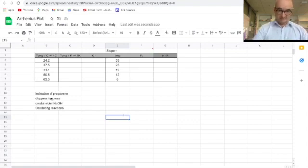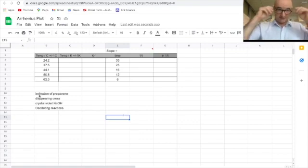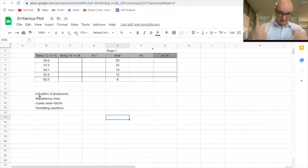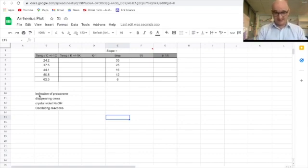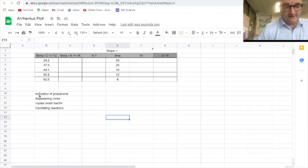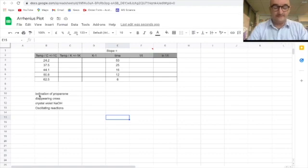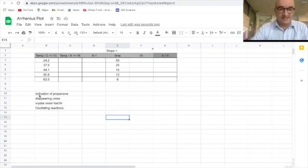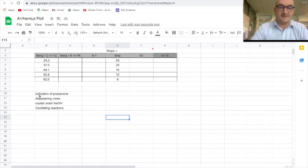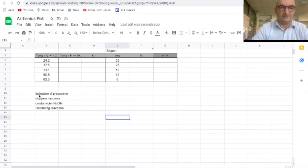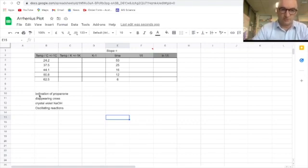So maybe students have done iodination of propanone, disappearing frost crystal bile in sodium hydroxide, oscillating reactions. The list is kind of endless and it's a very popular area because it lends itself to hitting those criteria in analysis and evaluation and getting those high top bands which every student obviously wants.